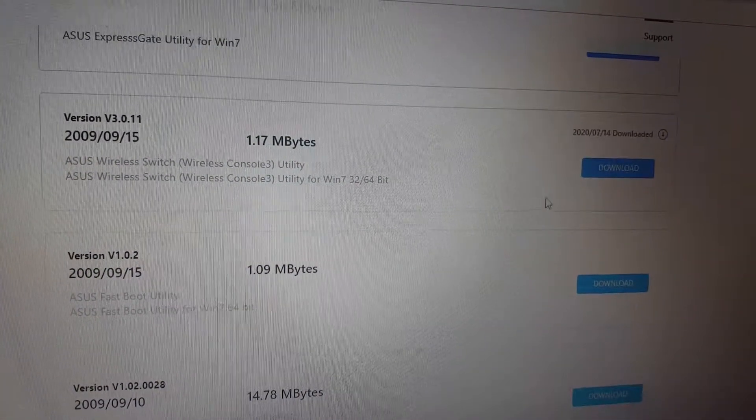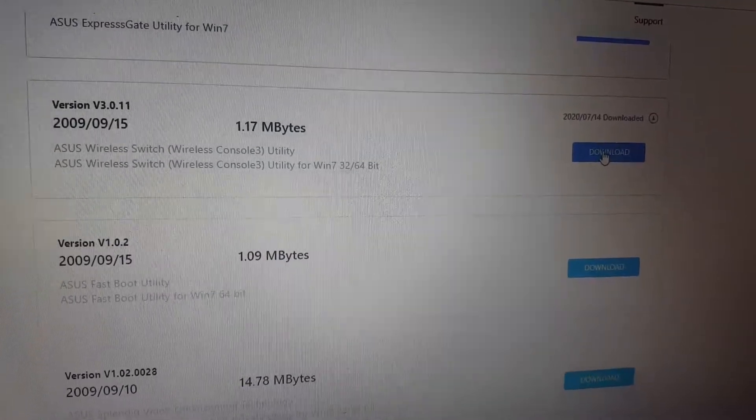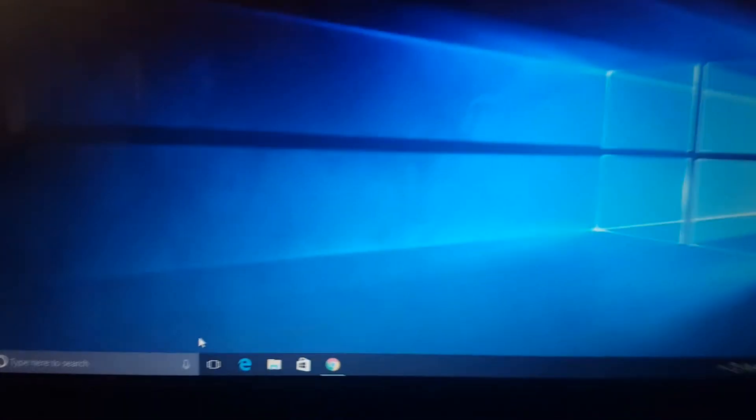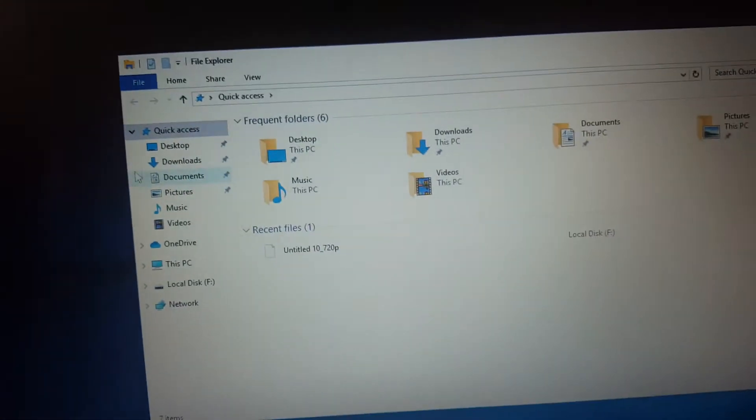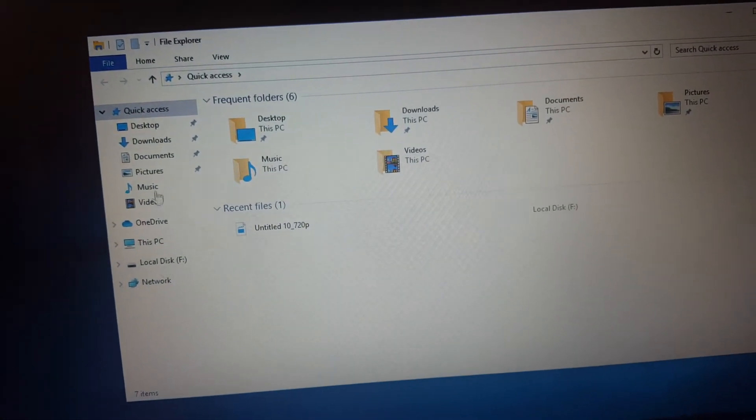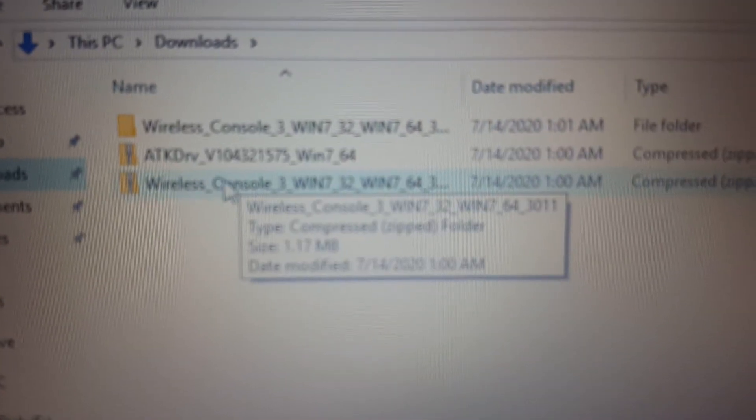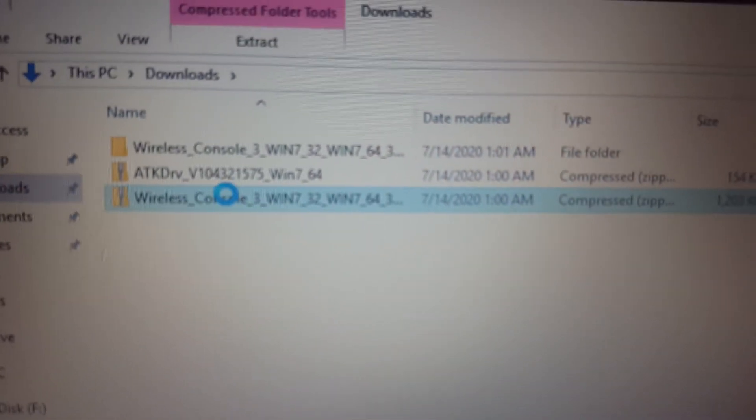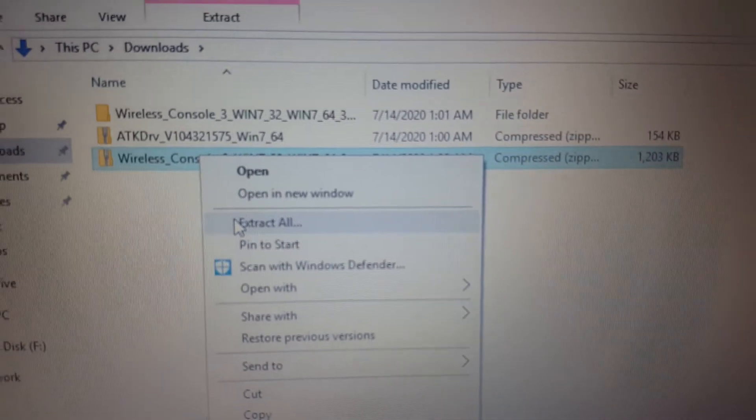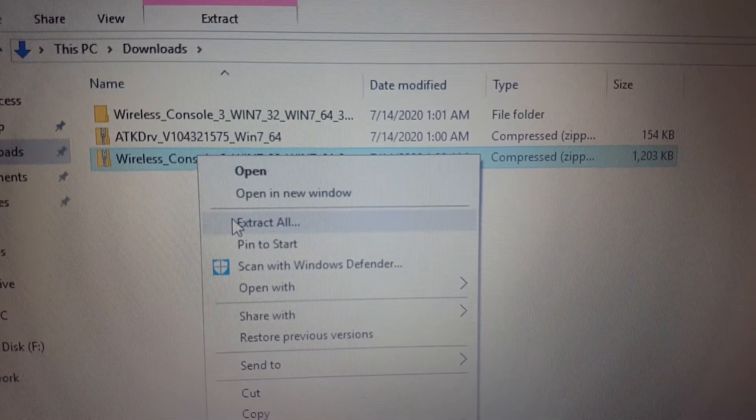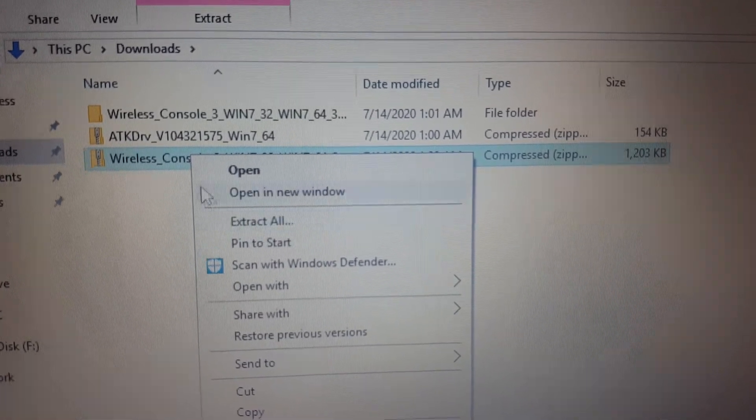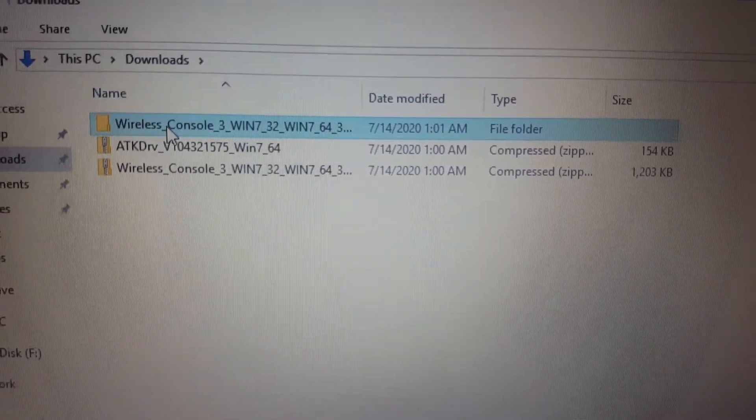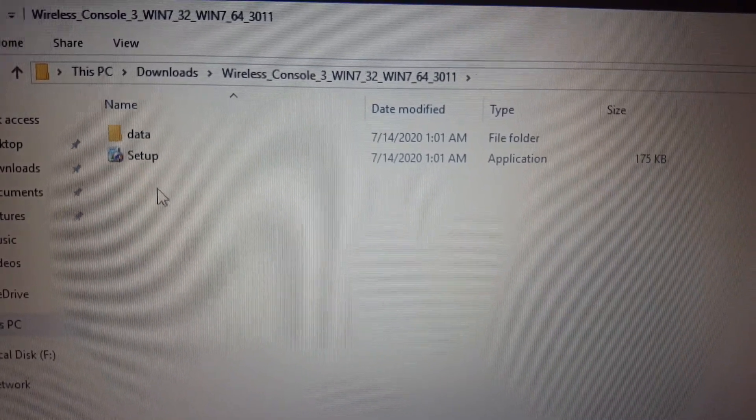Install that after downloading. Here you will get the setup file in my downloads. Here you can see this Wireless Console. Just click on that and then extract. After extracting, it will show a folder like this. Just go inside and run this setup.